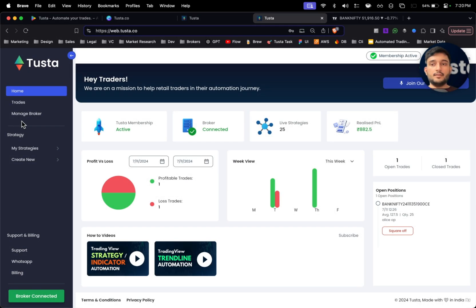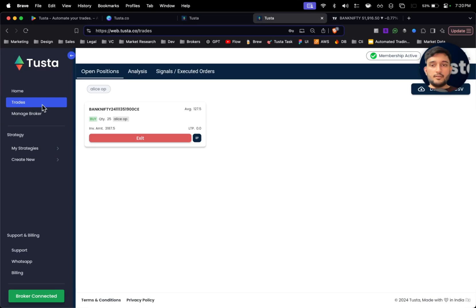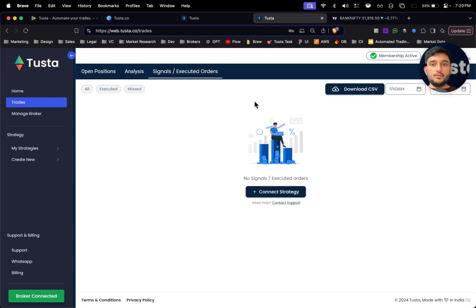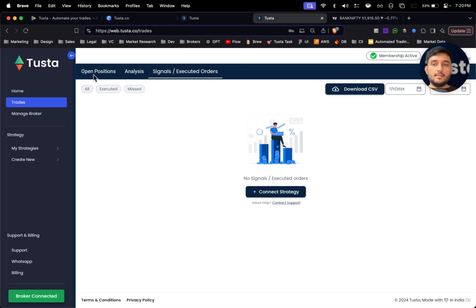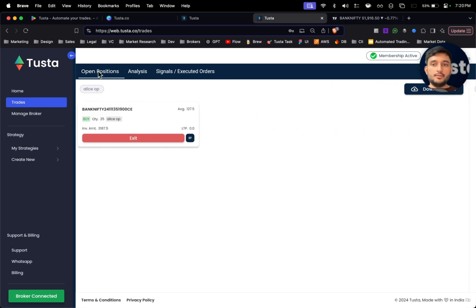If you get a signal, you will be able to see it in the trade section. Just go to trade section and go to signal section. You will be able to see all the signals generated for that day with that strategy.